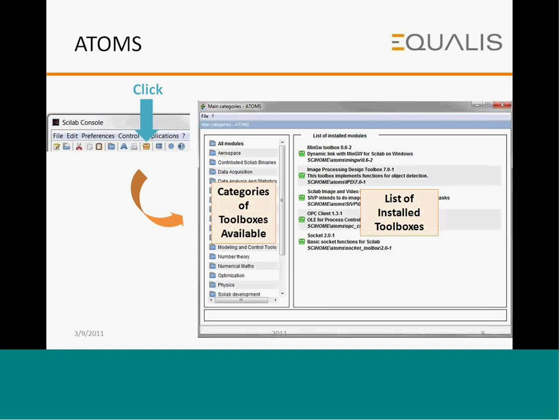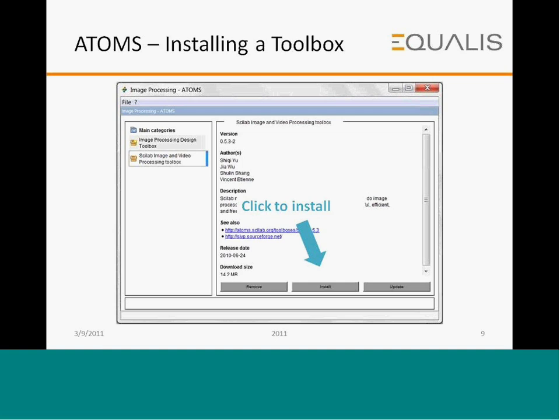ATOMS is Automatic Module Management for Scilab. It stands for the toolboxes that are part of Scilab. Commonly people assume that Scilab does not have toolboxes, but Scilab has many, many toolboxes, and they are categorized as shown in this slide. To install a toolbox, you click on this icon and get the interface showing the various modules. To install a specific toolbox — say, the Scilab image and video processing toolbox — you click the install button.